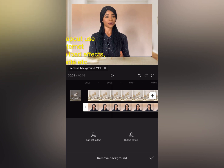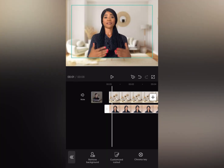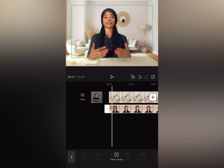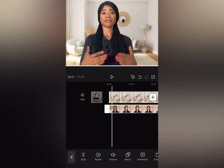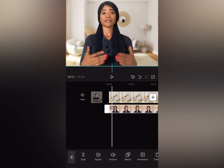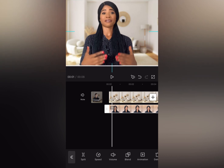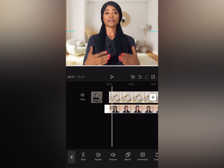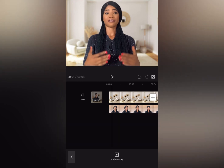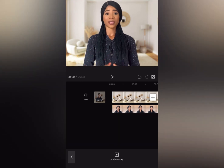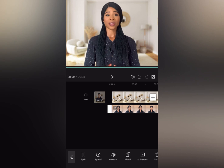CapCut uses the internet to process this. You can see the background of the image is now removed. What I'm now going to do is adjust it and make it look nice.